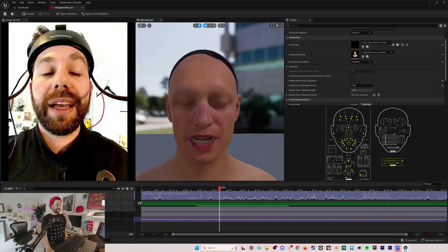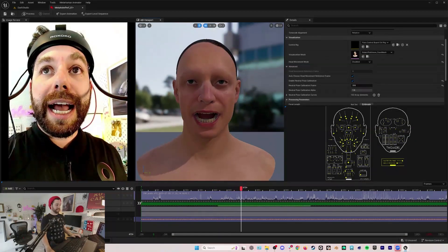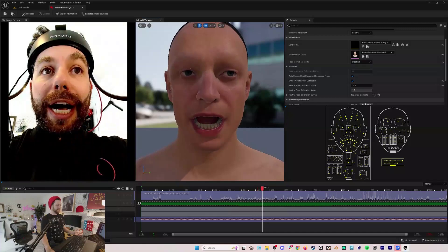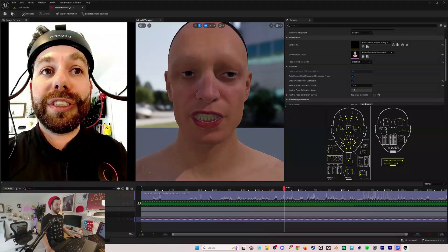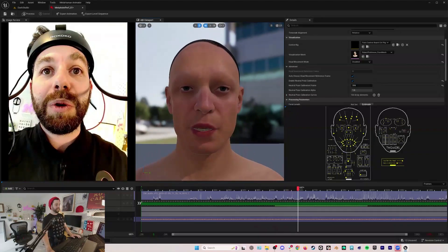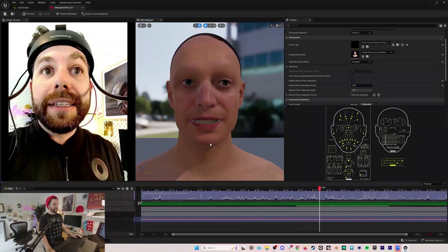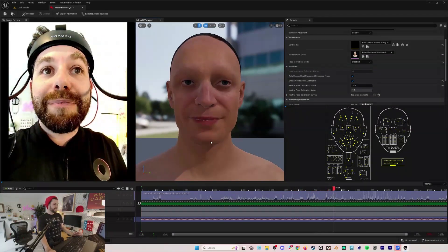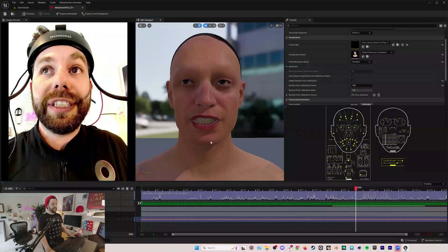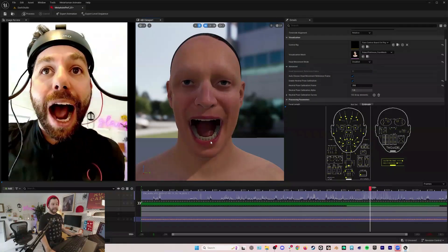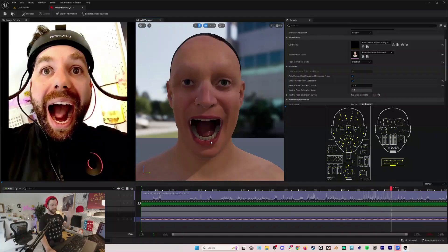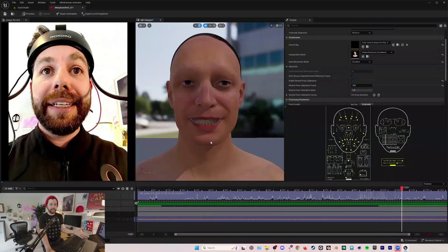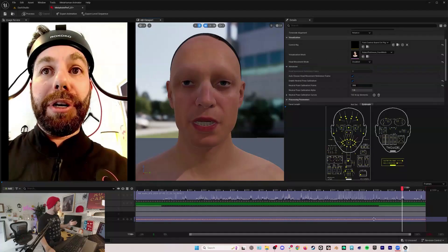That's it, we've got all of our facial motion capture. Depending on the experience that you've had with facial mocap, maybe this doesn't look super impressive. But compared to where we've been for the past many years, this is incredibly impressive.